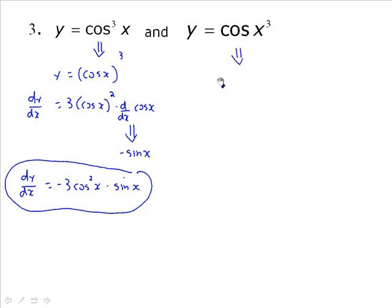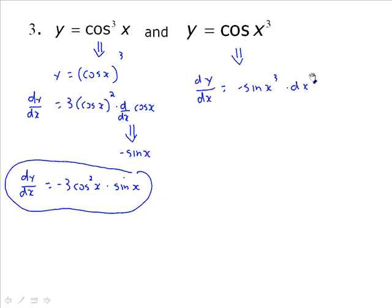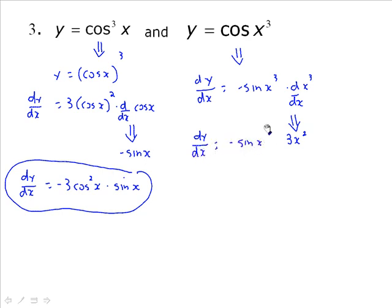That's a very different thing from cos(x³), where only x is being cubed. So dy/dx equals negative sine(x³), but multiplied by the derivative of x³ with respect to x, which is 3x². Therefore dy/dx equals negative 3x² sine(x³). Those are two very, very different expressions.